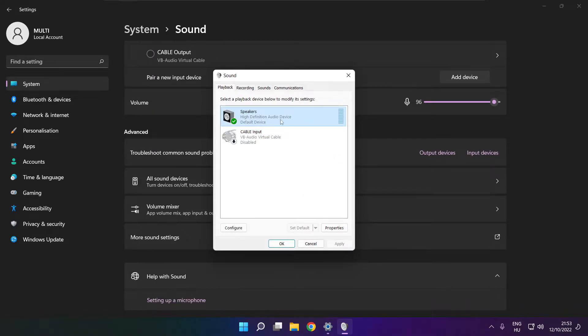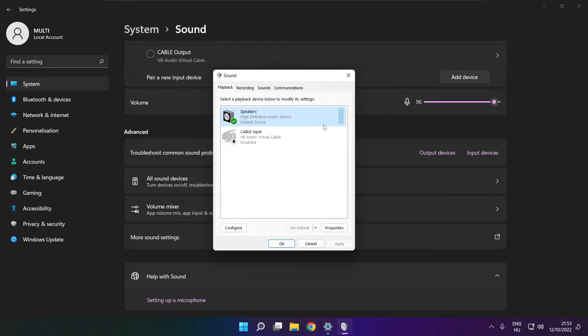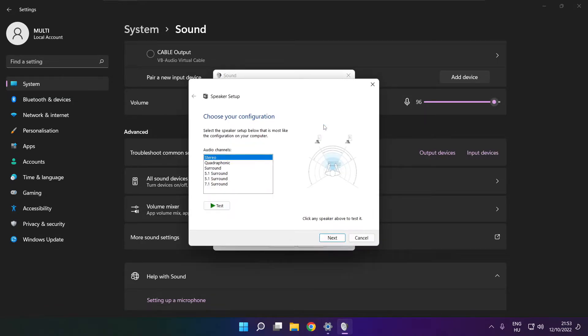Right click your used audio device. Click configure speakers. Complete your setup.